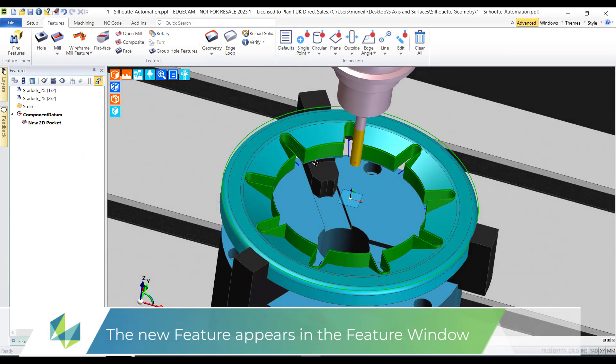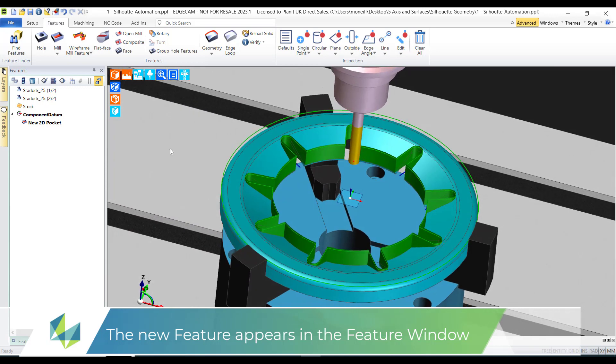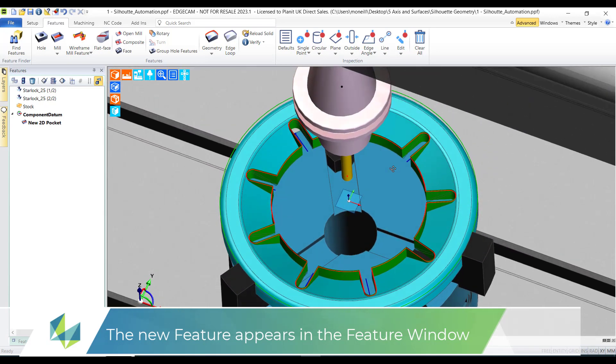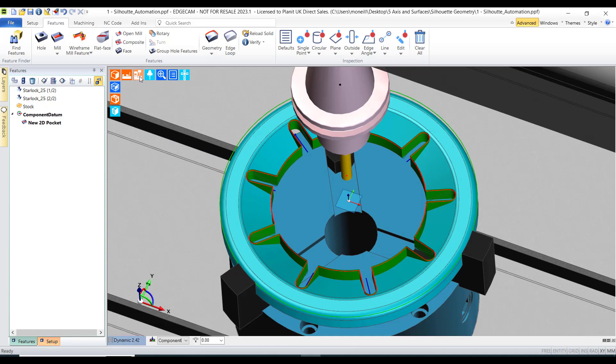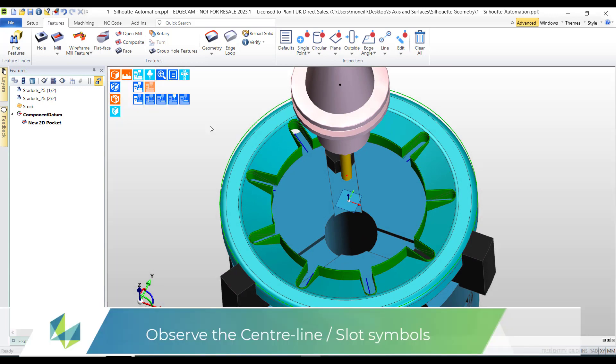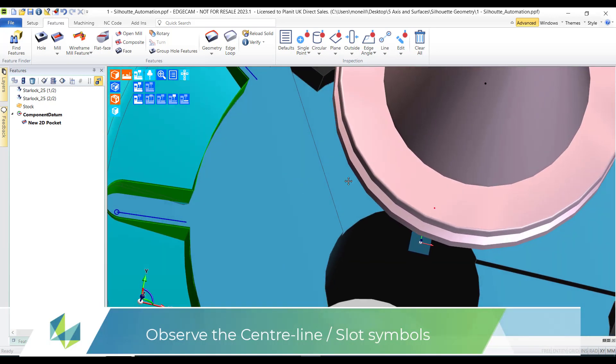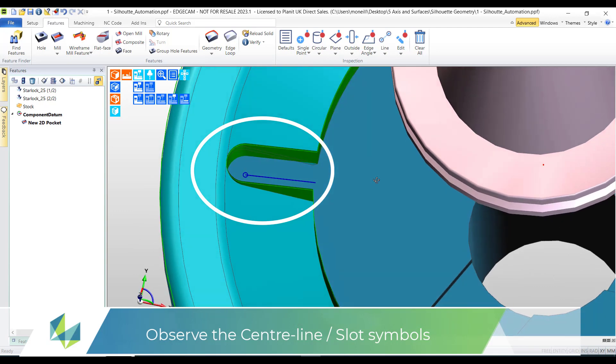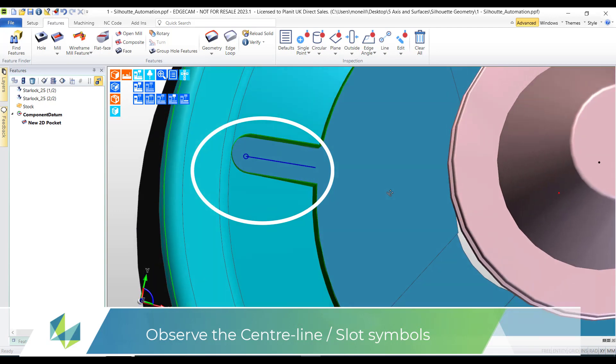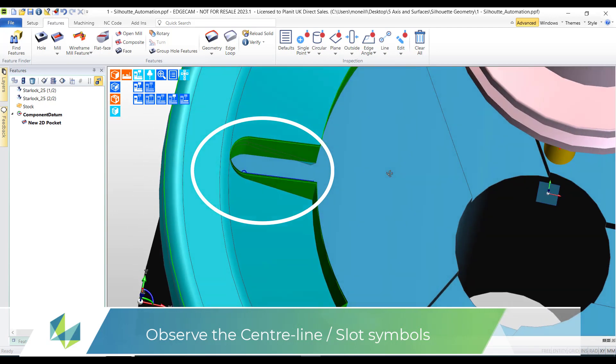If I zoom in closer you'll actually notice on the legs of the profile we've got our slot center line. This indicates that the slot cycle can be used if we wish to do so later on.